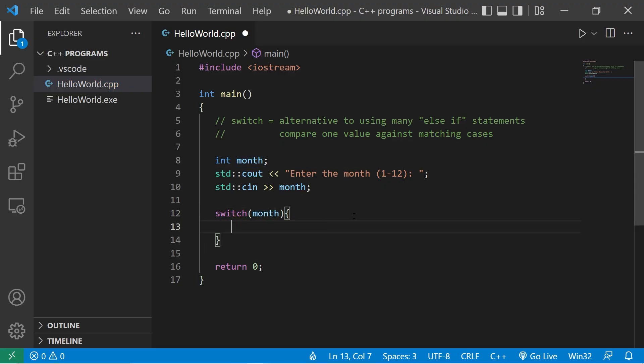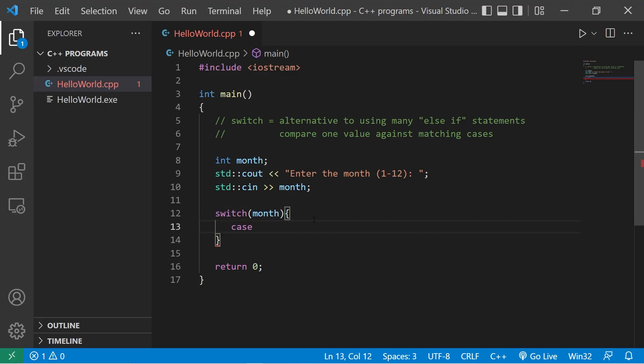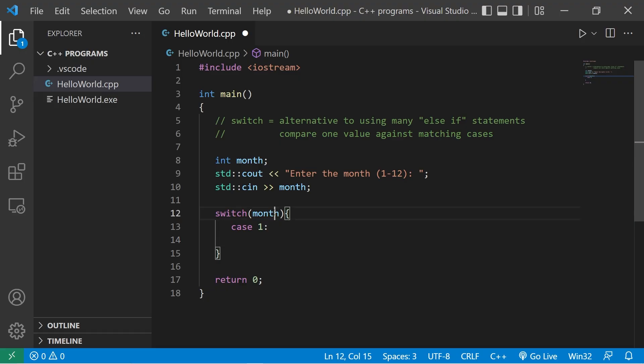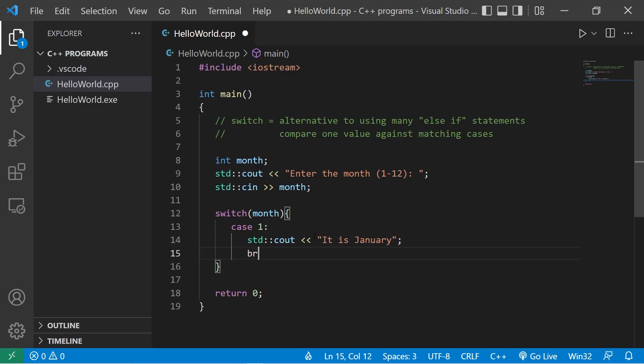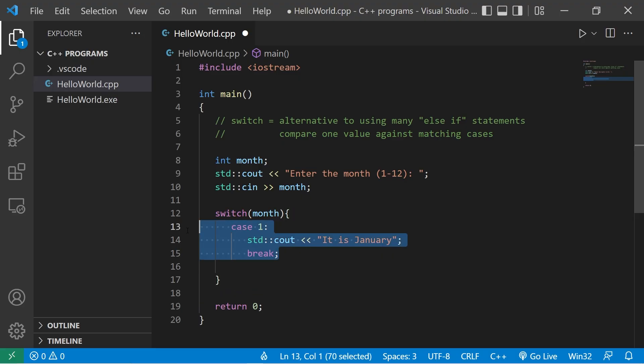To write a case, we would type case, then the value. Let's check to see if month is equal to 1. So case 1 colon. On the next line, what do we want to do if month is equal to 1? Let's display a message. Standard output it is January. At the end of this case, add break to break out of the switch. So that is case 1.